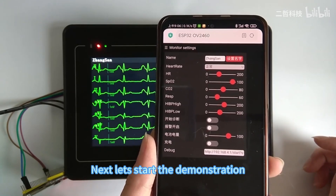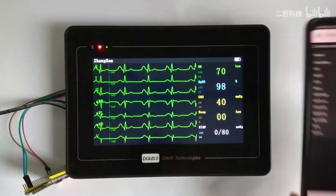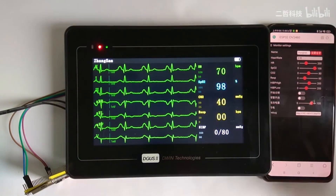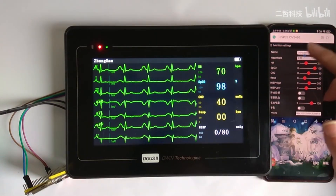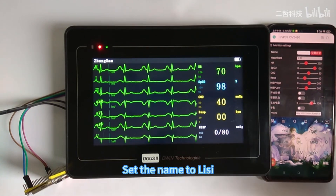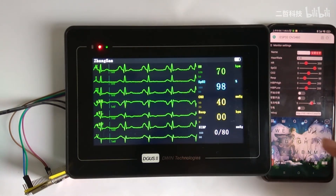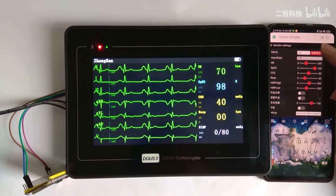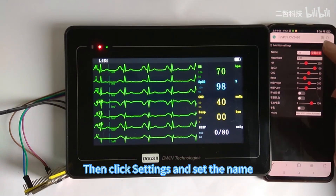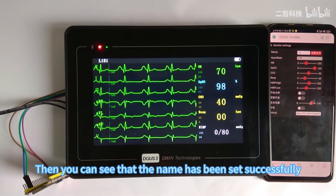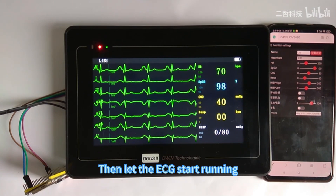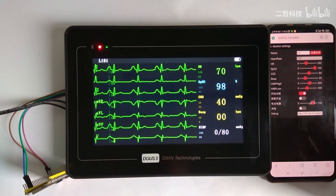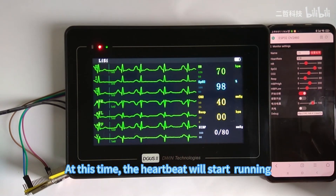Next, let's start the demonstration. First, we set the username — set the name to Leazy. Then click settings and apply the name. You can see that the name has been set successfully. Now let the ECG start running by clicking to start diagnosis. At this point, the heartbeat waveform will start running.